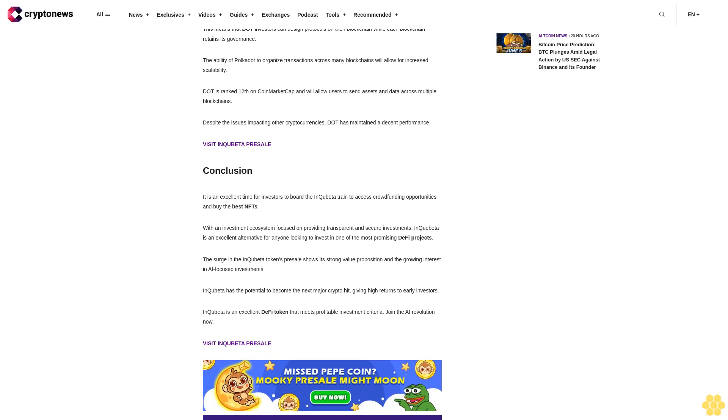The ability of Polkadot to organize transactions across many blockchains will allow for increased scalability. DOT is ranked 12th on CoinMarketCap and will allow users to send assets and data across multiple blockchains. Despite the issues impacting other cryptocurrencies, DOT has maintained a decent performance.